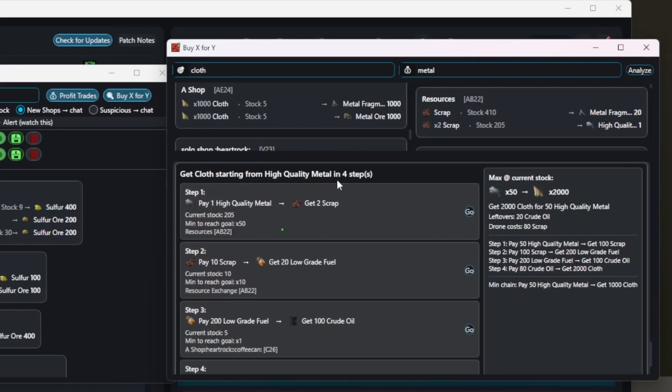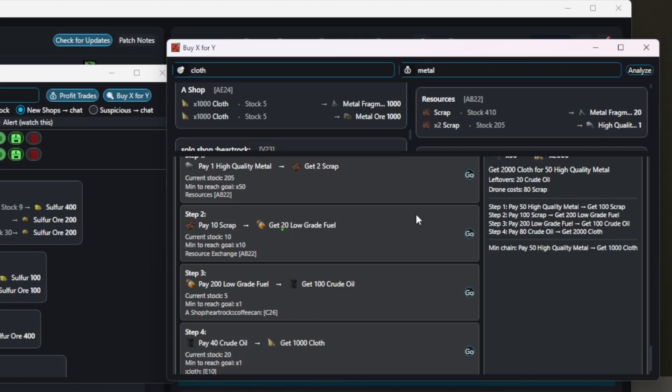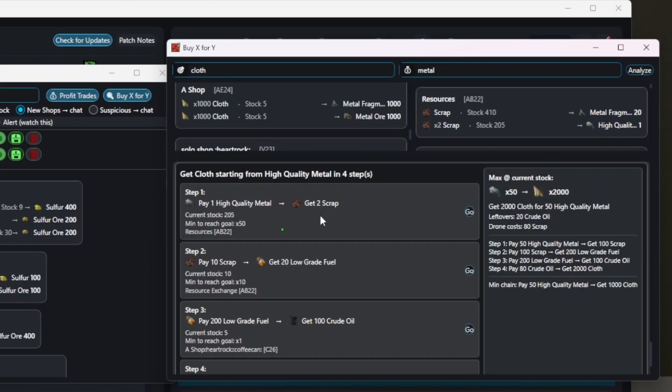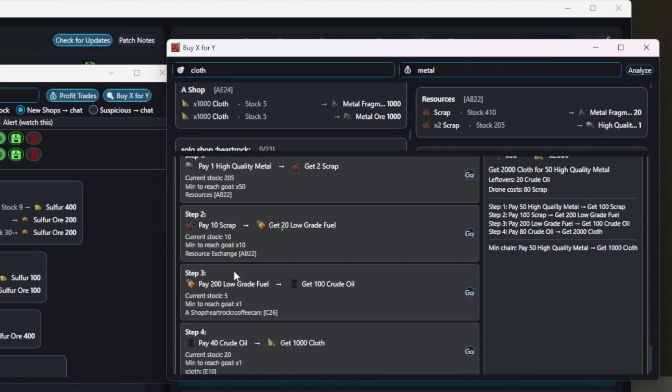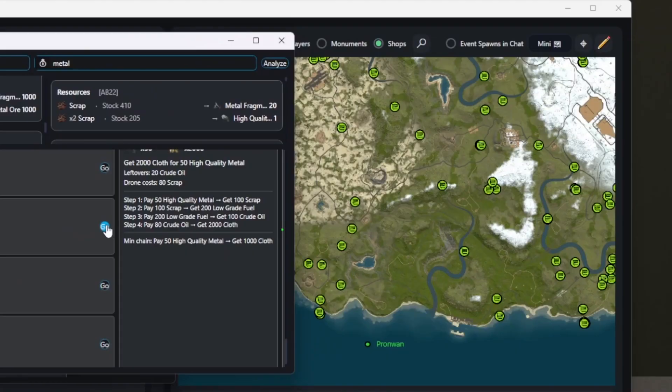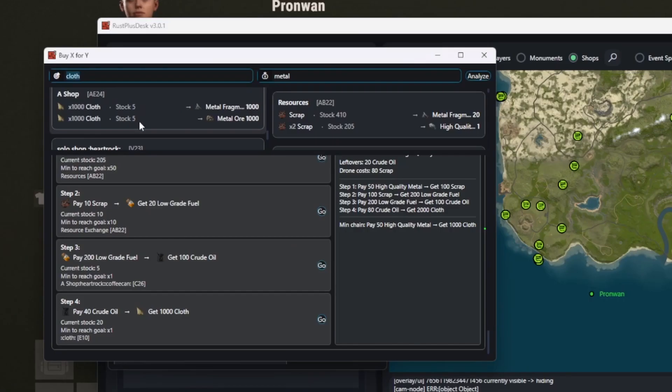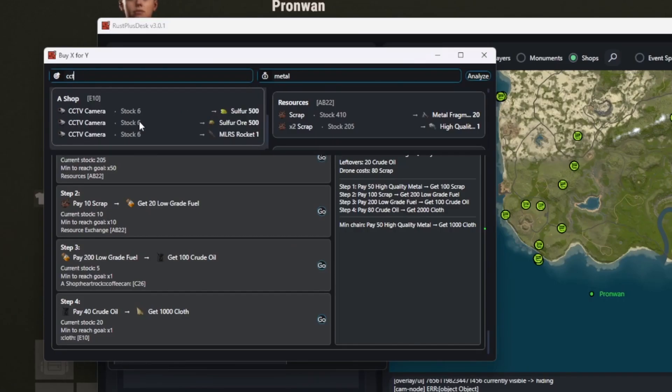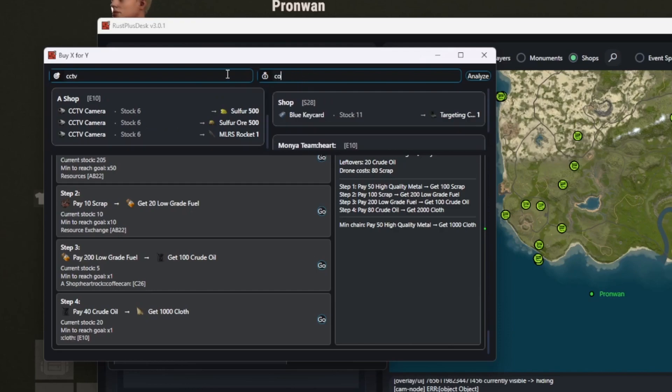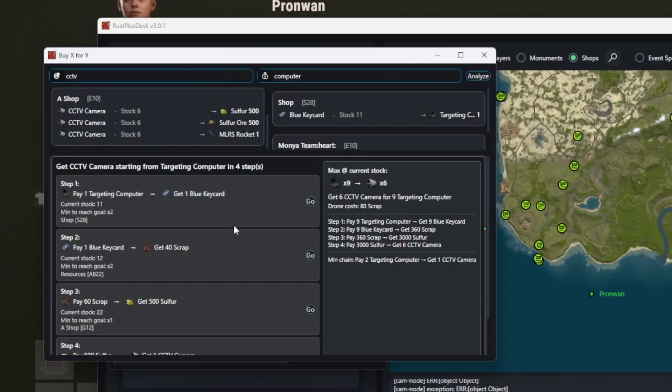Got a lot of diesel and no idea what to convert it into? Not anymore. Click the little go icon to center any shop on the map. This is also great when you need CCTVs but only have computers. Just fill in the fields and instantly see the path. For example, how to turn 9 computers into 6 CCTVs.